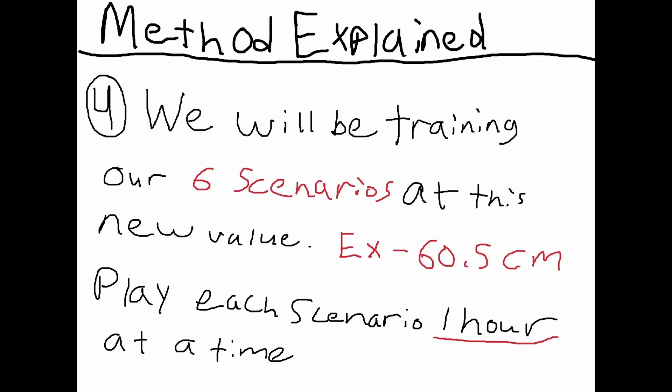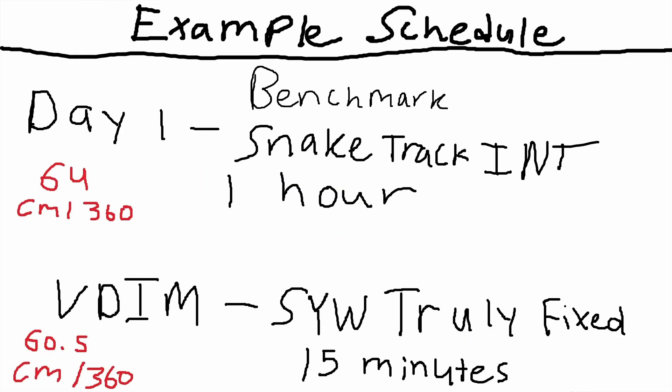We're going to be training our six scenarios that we talked about in that bubble flow chart thing. We're going to be training those at this new value, and again, I know a lot of you guys aren't going to like this: we're playing each scenario one hour at a time. I'm going to give you a whole schedule for one week, and I can all but guarantee that if you follow this pattern, if you follow the instructions of this video, you guys will see tremendous gains.